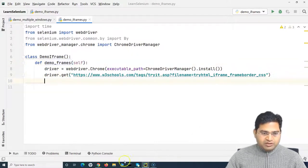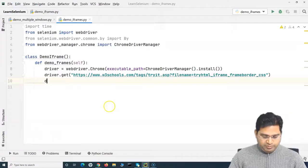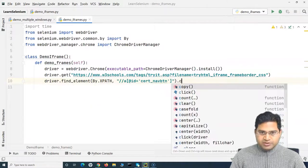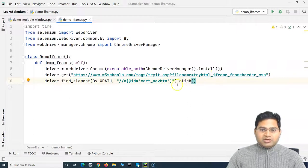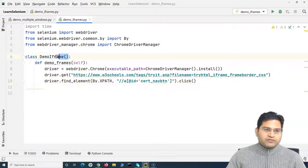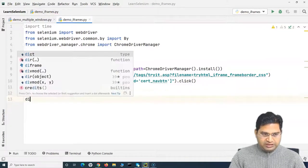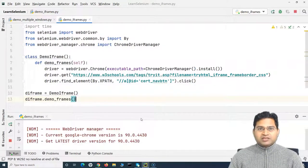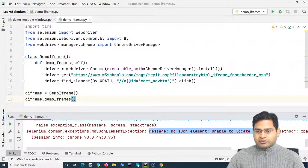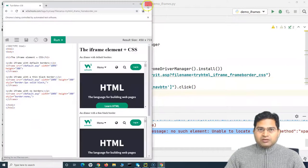Now I want to click on a web element within the iframe. Normally I'd inspect, copy the relative XPath, and use driver.find_element(By.XPATH, xpath).click(). Because this element is inside an iframe, it will fail. Let's create an object of the class, call demo_frames, and run it — you'll see 'no such element: unable to locate element'.